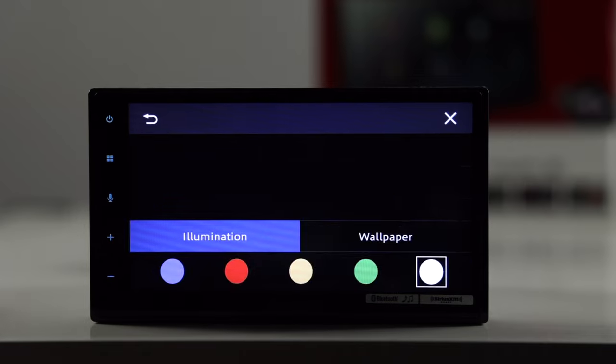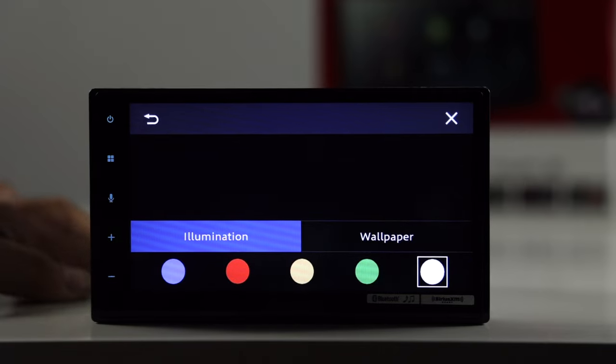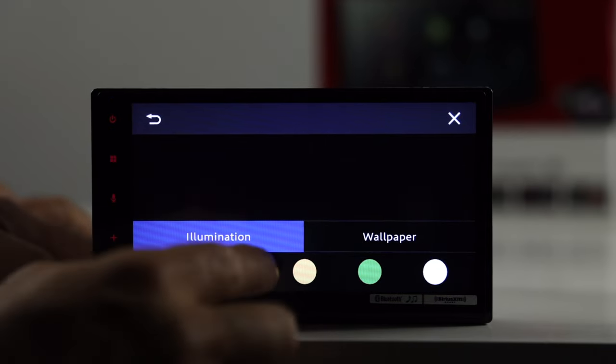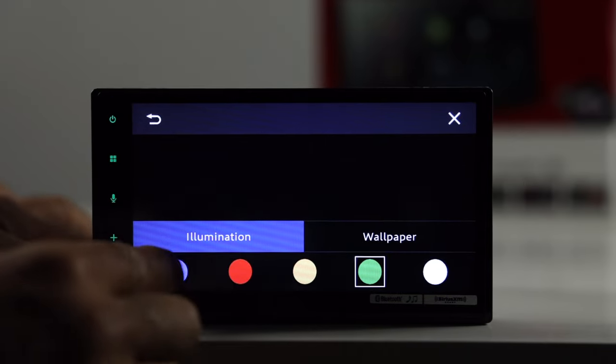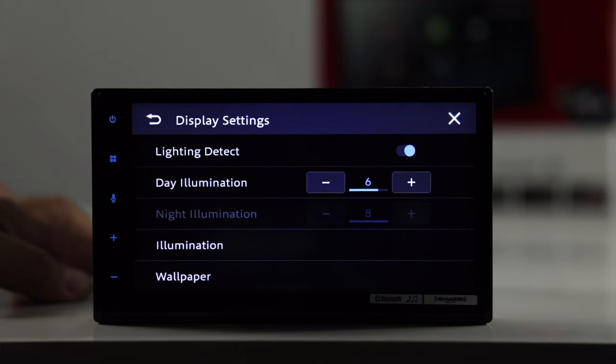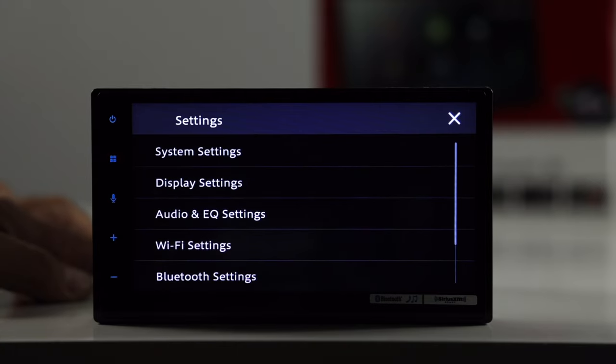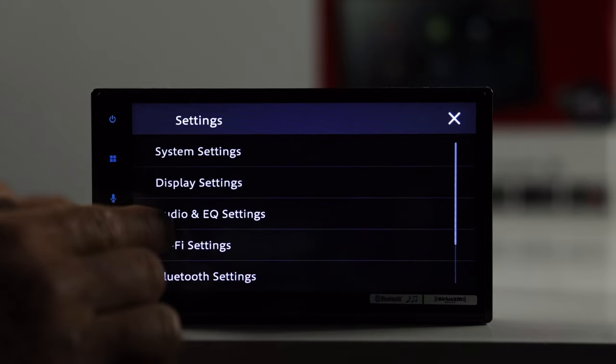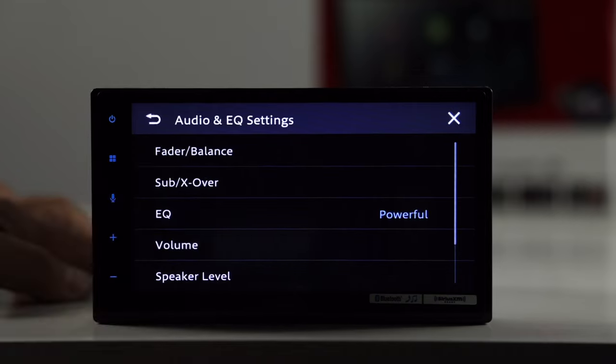Illumination, you can also pick the illumination buttons you want here, red, blue, green, so forth. Let's just select blue. And then let's go ahead and go into audio and EQ settings.